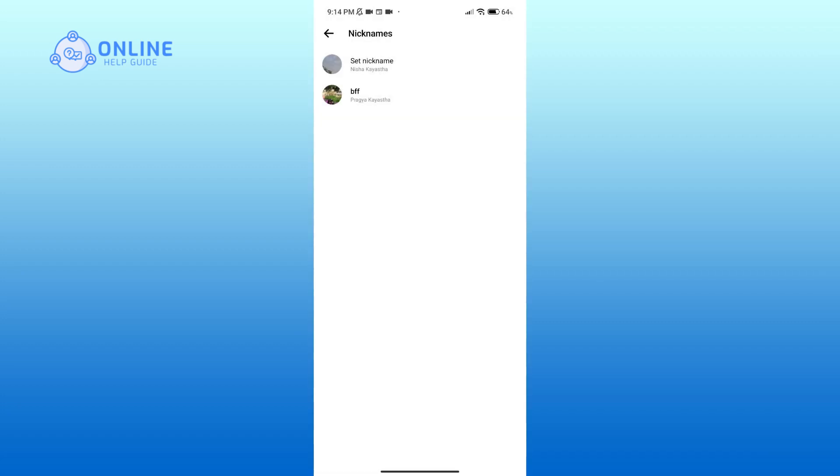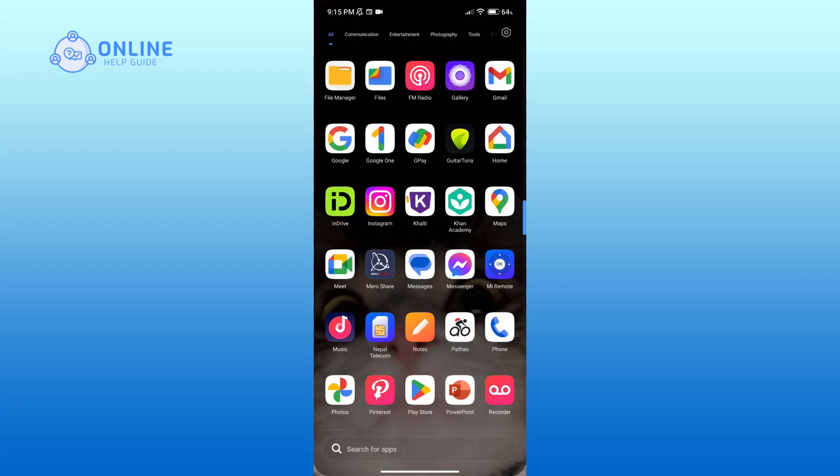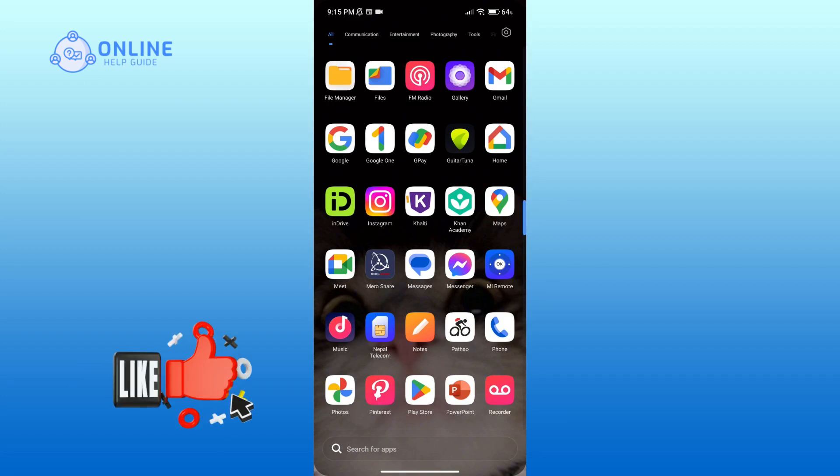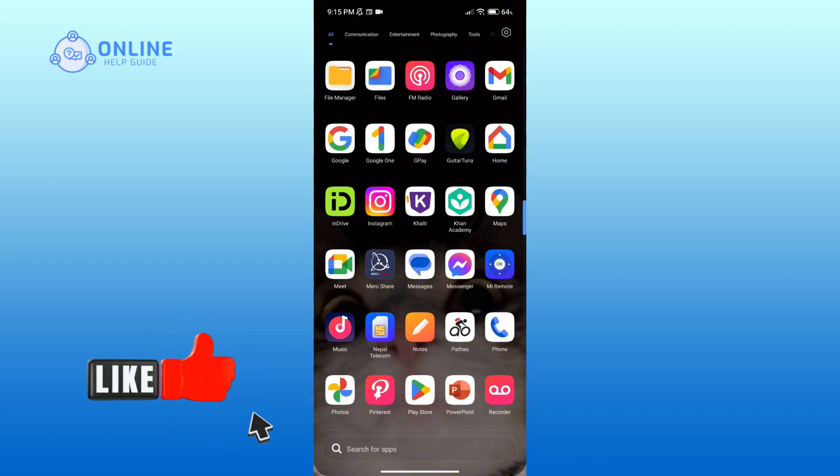And that is how you can set a nickname on Messenger. Thank you for watching Online Help Guide. Hope this video was helpful. If it was, then hit the like button and comment down if you have any questions or feedback.